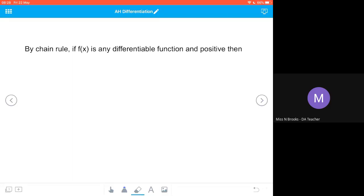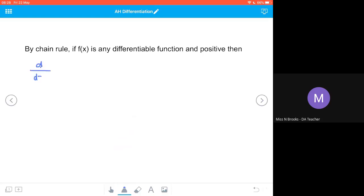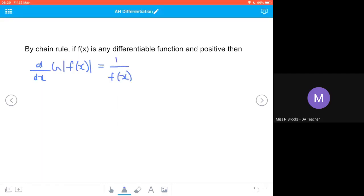The derivative with respect to x of the natural log of any positive function f(x) is going to be 1 over that inner function multiplied by the derivative of that inner function. We can simplify that by writing the derivative of the inner function divided by the inner function itself.